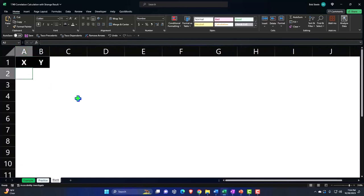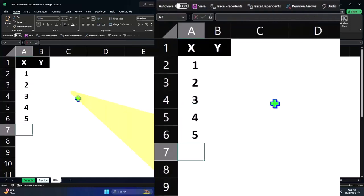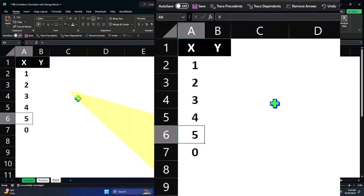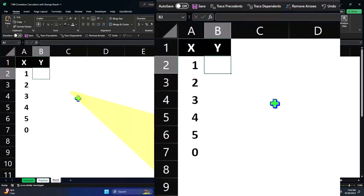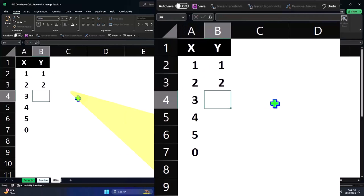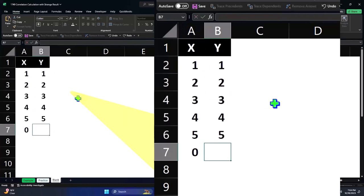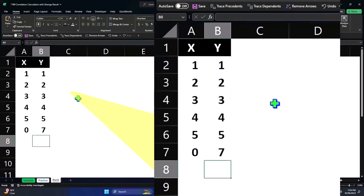So the first data set is just going to be one, two, three, four, five, and then zero. And the second data set is going to be one, two, three, four, five, and seven.